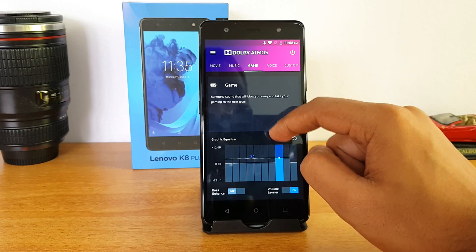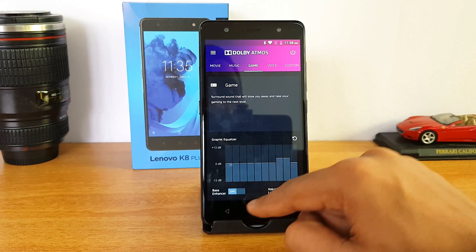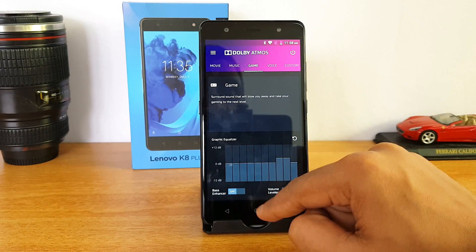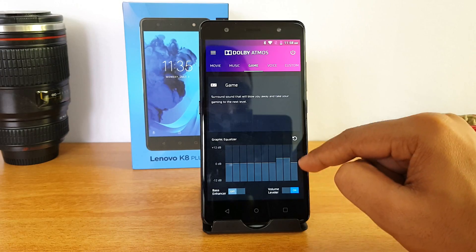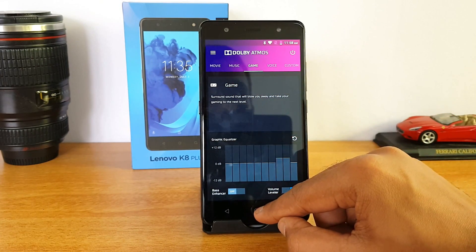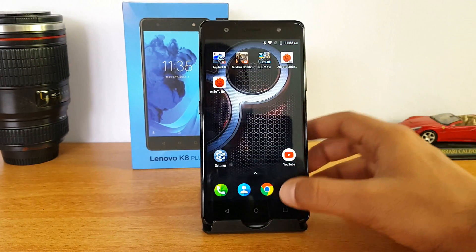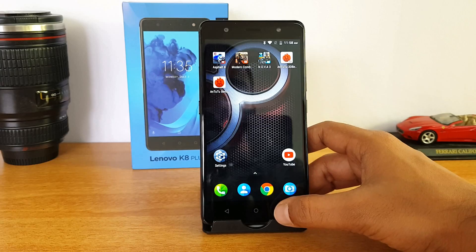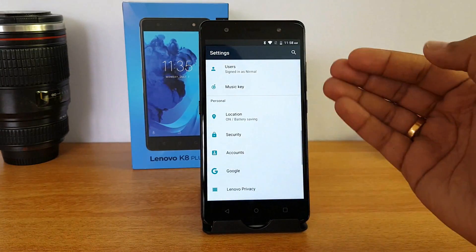You can also set the graphic equalizer, and there is a bass enhancer and volume level control included as well. Those are the options available in the Dolby Atmos app.